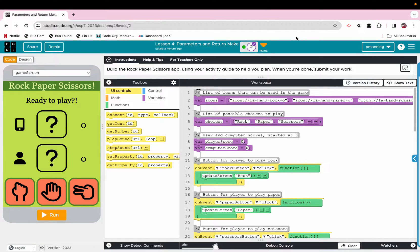I am going to try a different format here where I just basically show you what you need to know to get this working, and then at the end I will explain why it works. So let's jump into it.